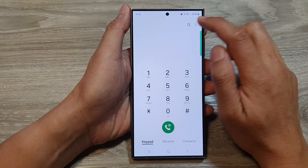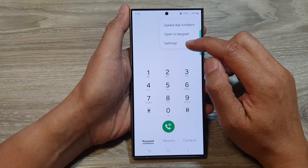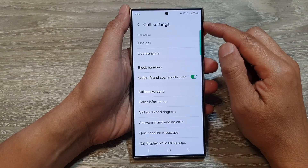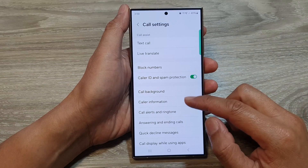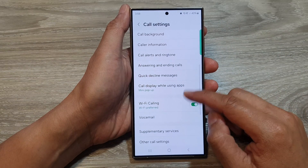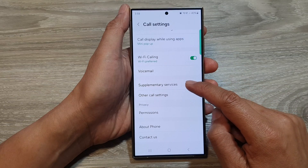Next, tap on the more button, then tap on Settings. Now in call settings, scroll down and then tap on Supplementary Services.